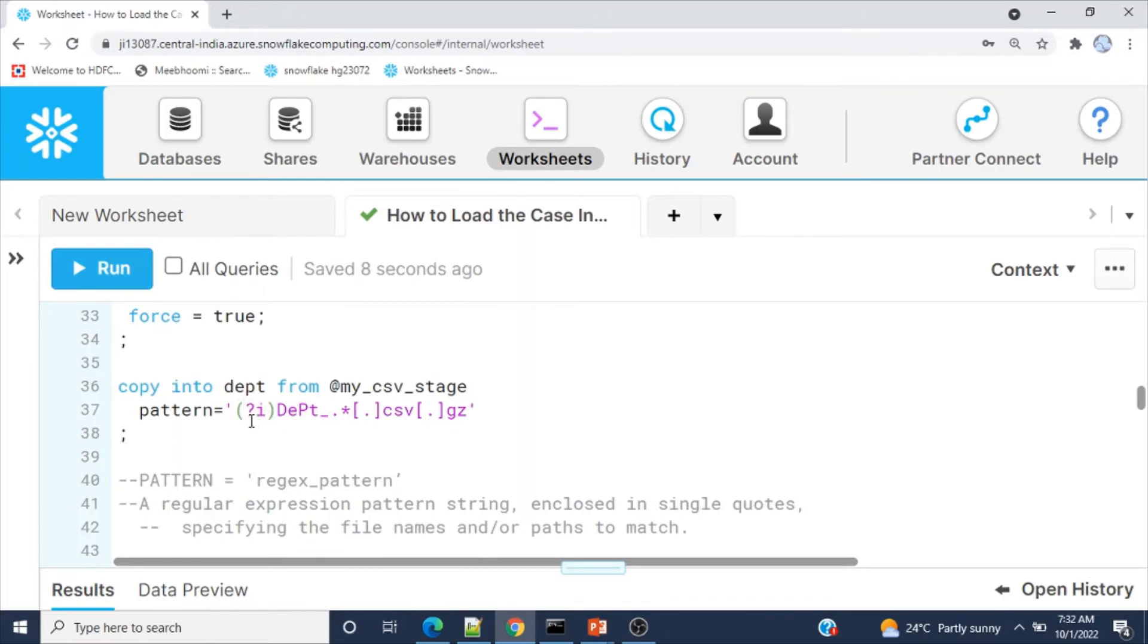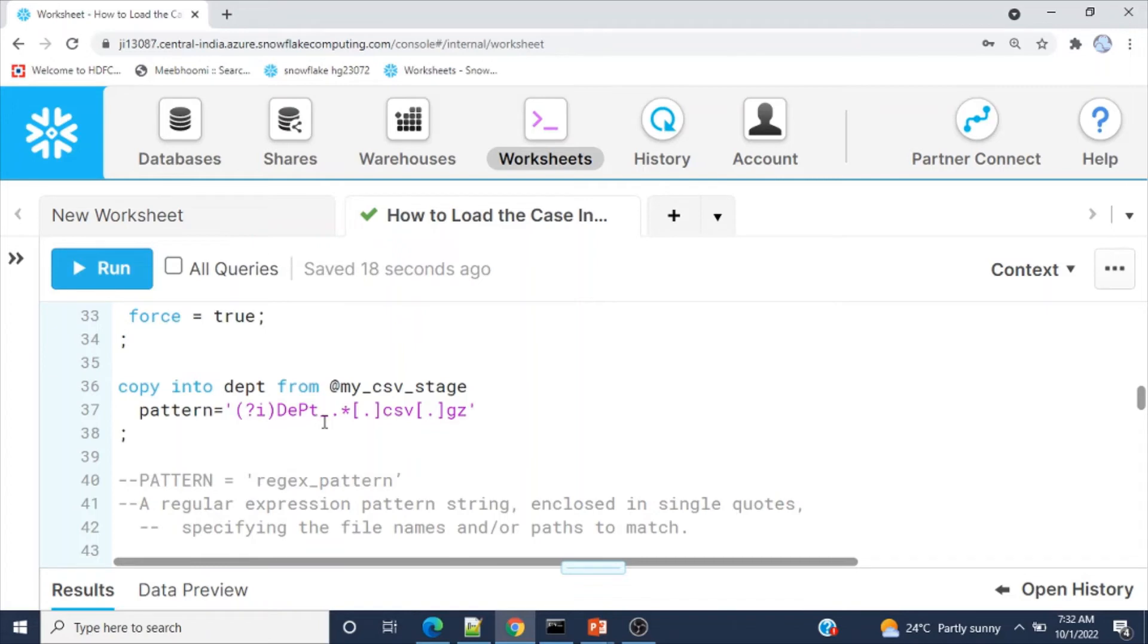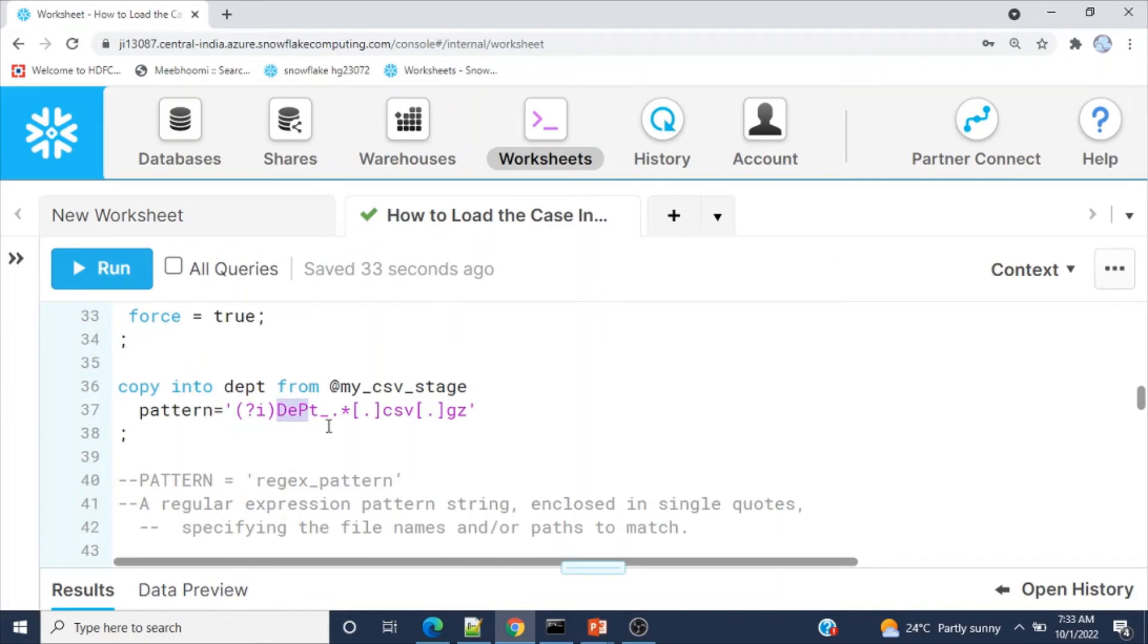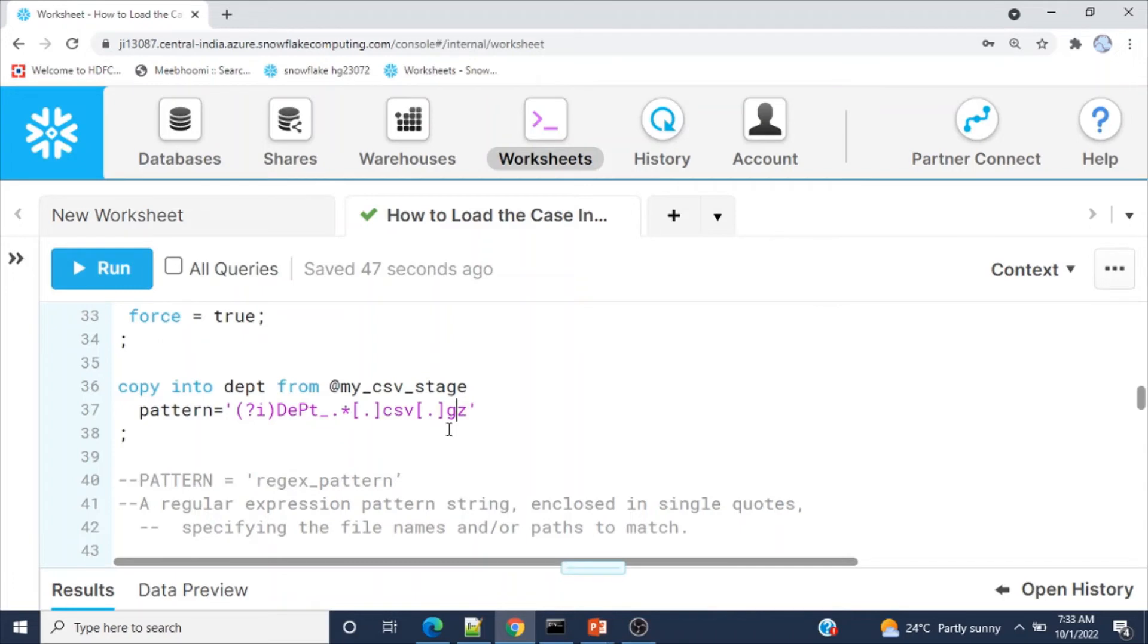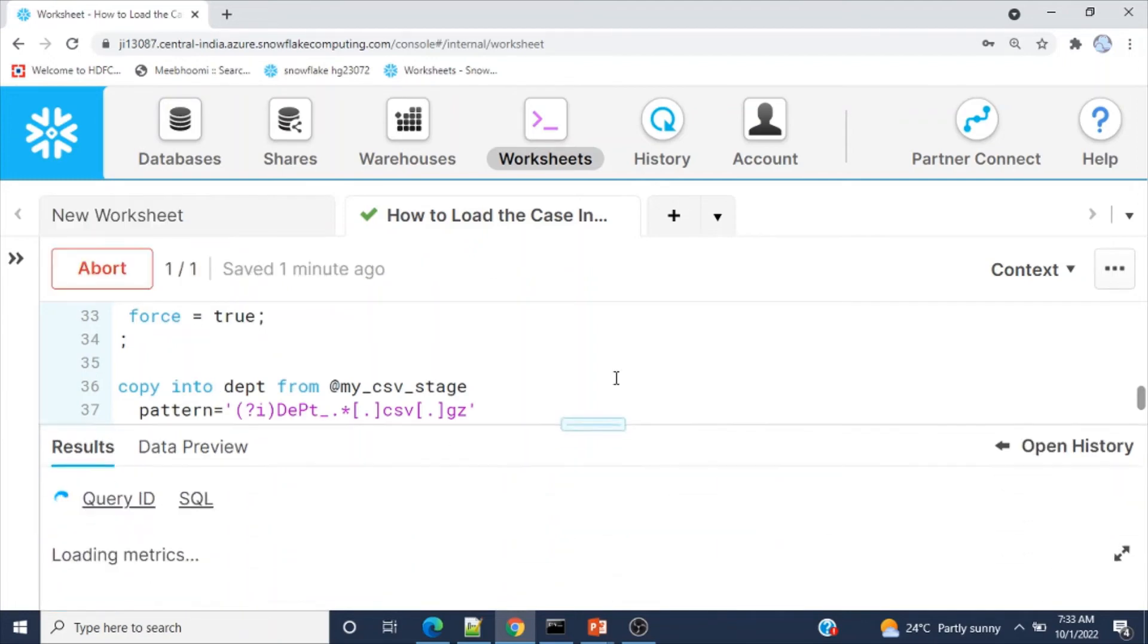Now I'm going to load using pattern matching. Within the parenthesis, you use question mark I for ignore case, then dept in any case, then underscore because we're using date with the file name. I concatenated the date with the file name to differentiate the files and create distinct file names in the Windows environment, then .csv.gz. When you upload files to the internal stage, by default it will compress them.